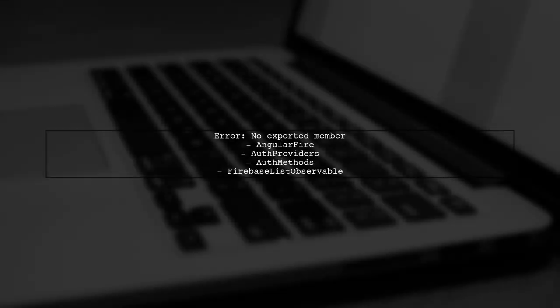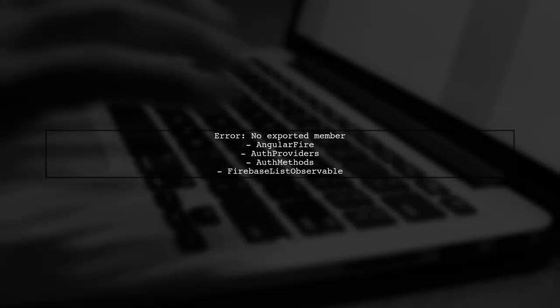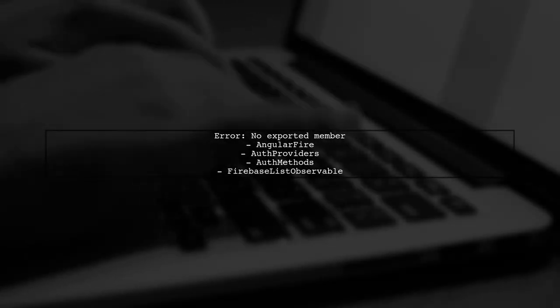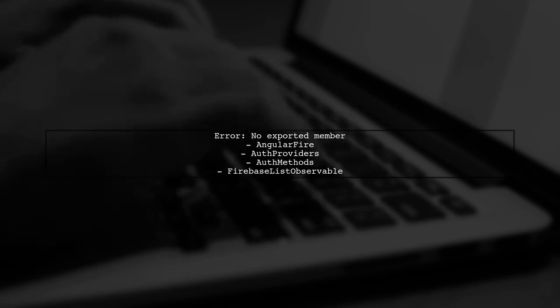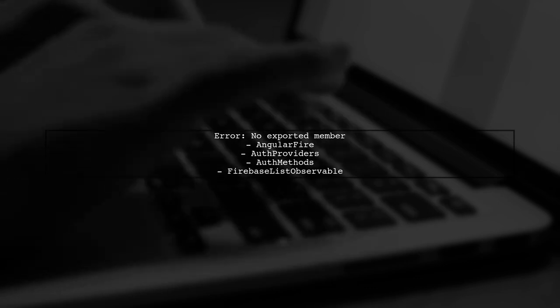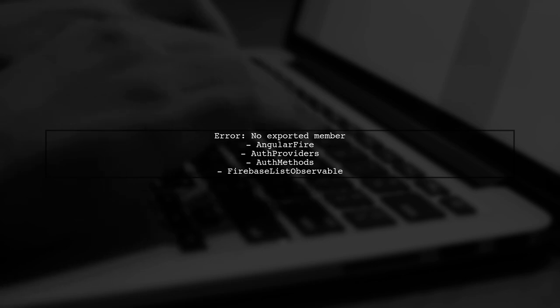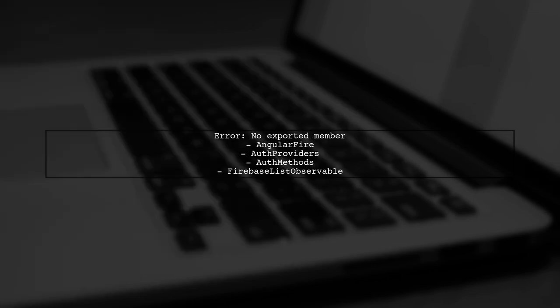The error you're encountering indicates that the modules you're trying to import are not available in the version of AngularFire2 you are using.